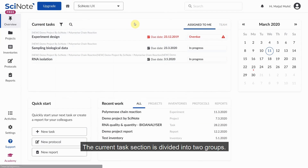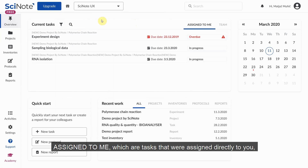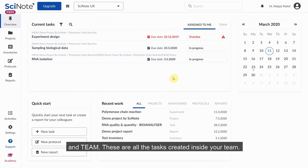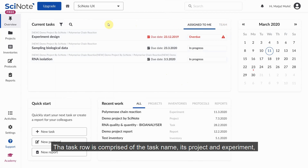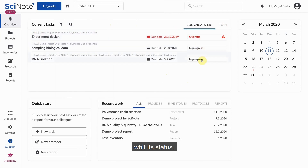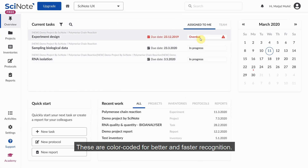The current task section is divided into two groups: Assigned to me, which are tasks that were assigned directly to you and that you are currently working on, and Team, which are all the tasks created inside your team. The task row is comprised of the task name, its project and experiment, when the task is due, and how you are progressing through the task with its status. These are color coded for better and faster recognition.